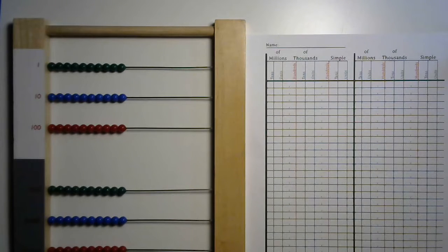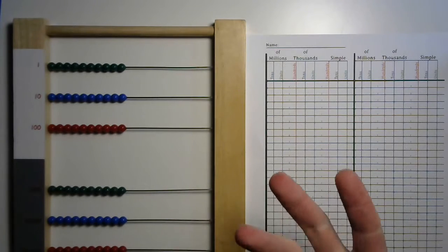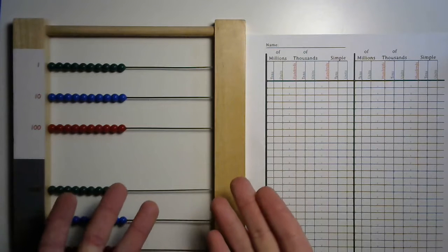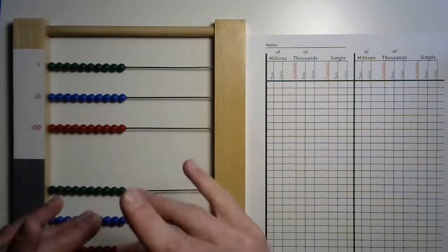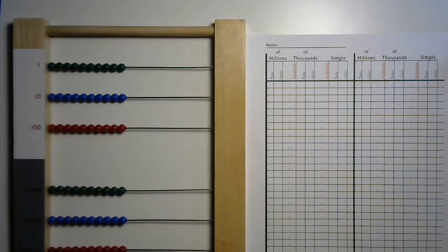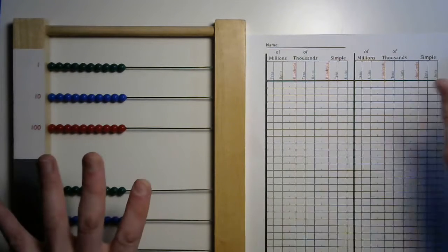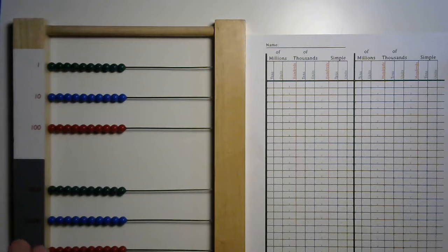Now we've covered addition, we've covered subtraction, and we've done lots of exchanging and you want to know how do we use this beautiful large bead frame to do multiplication? Well if you've got your paper, your bead frame, and a pencil then you're probably ready to go.